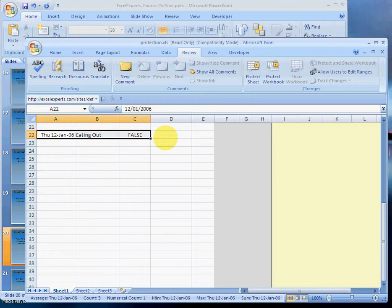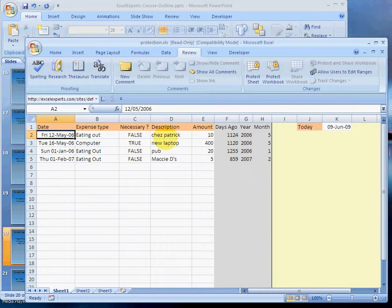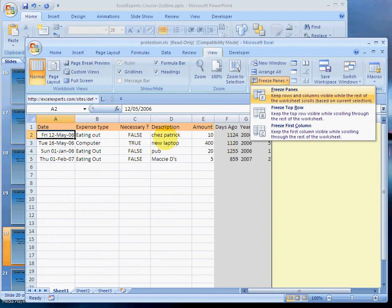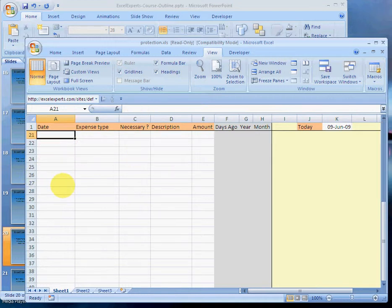So a way to keep the headings in view all the time is to select cell A2 and then press Alt+W+F+F. That will freeze the panes. Now press Page Down, and you'll notice that row one is always in view.